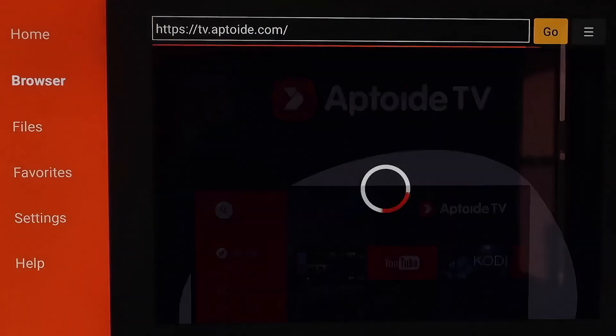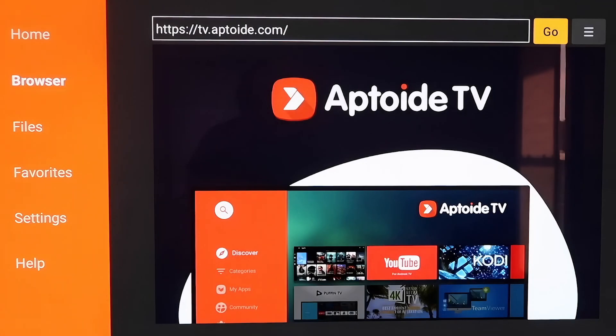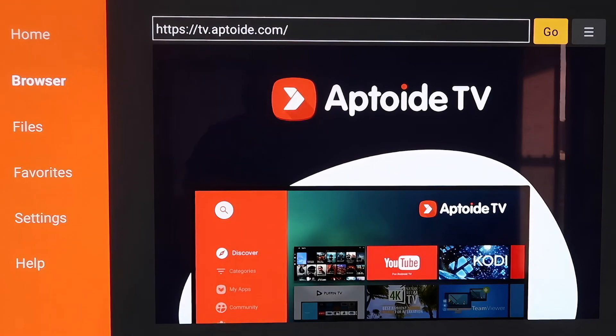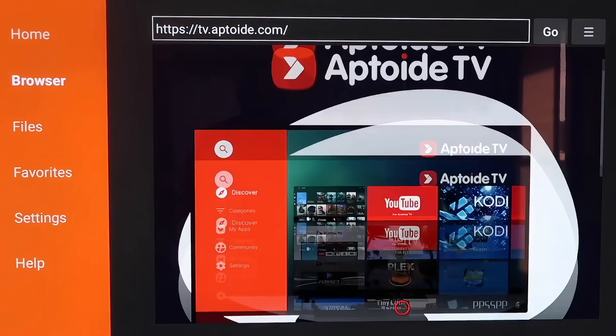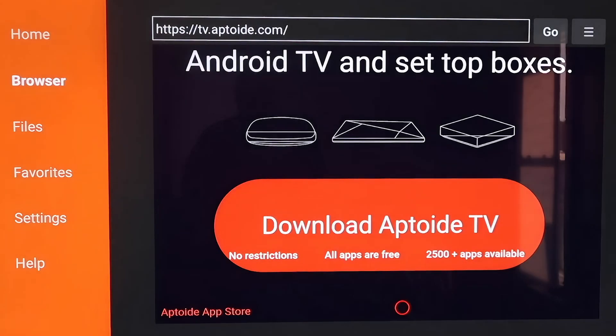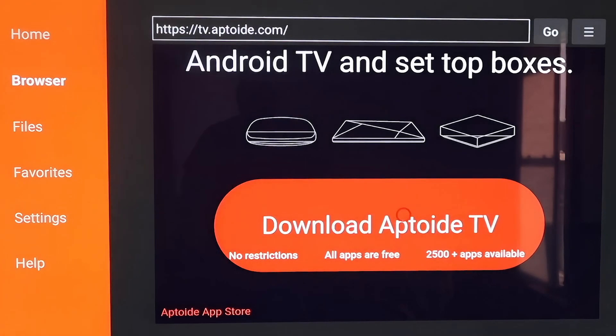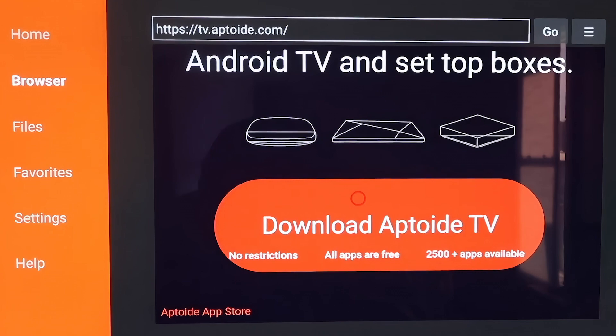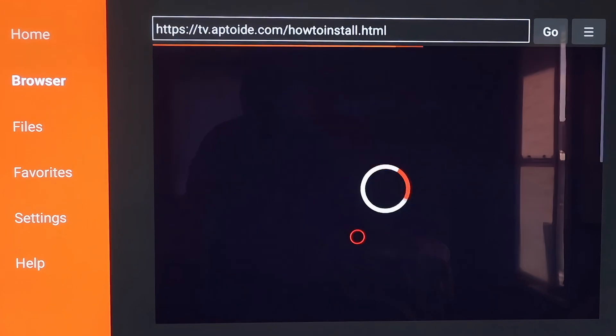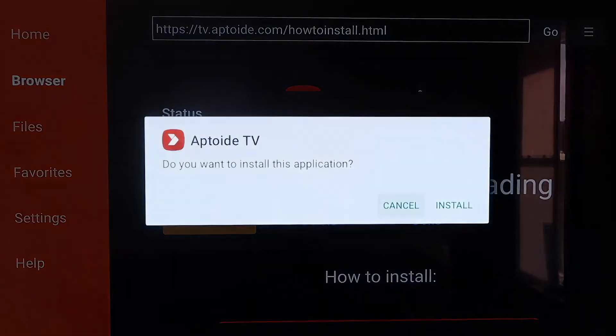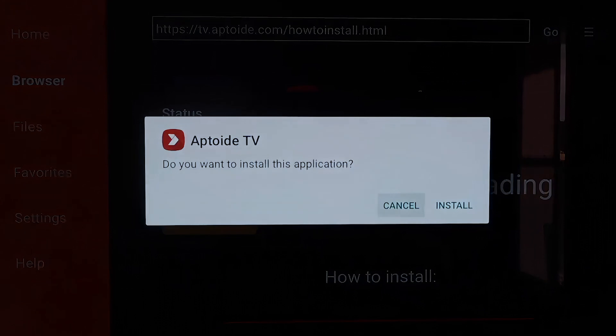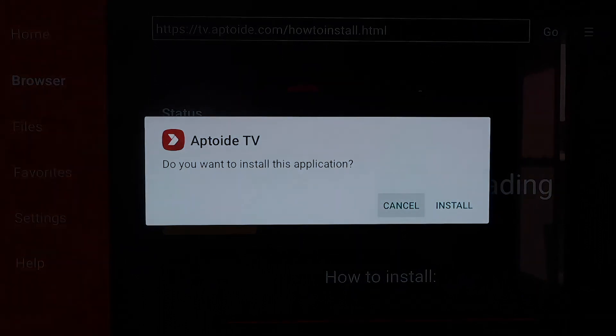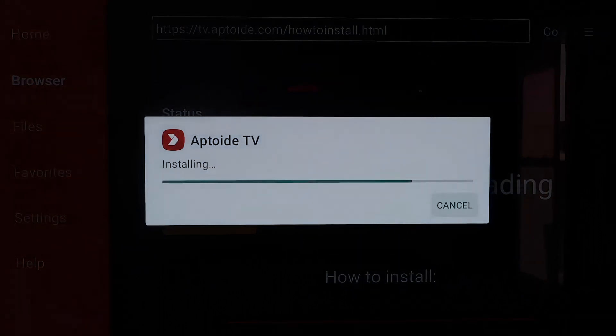And it'll take it there, and it starts to load. And right here, it is Aptoid TV. Okay, so from here, you're going to want to scroll all the way down to the bottom of this page to that icon right there that says Download Aptoid TV, and then just click on it. So it downloads pretty quickly, and then it asks if you want to install this application, and we'll just say Install.